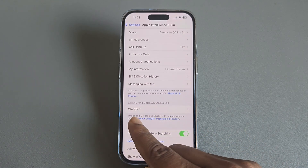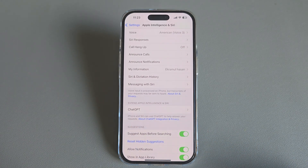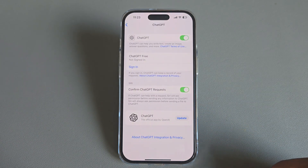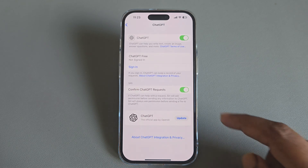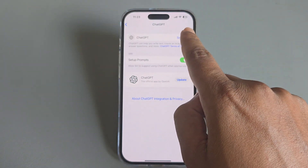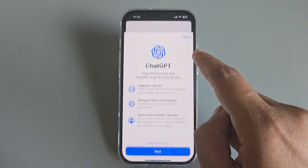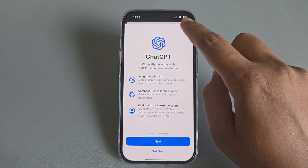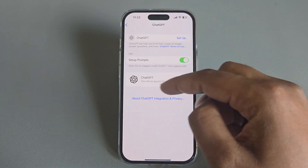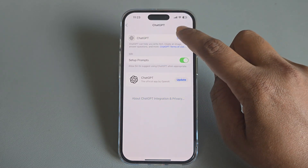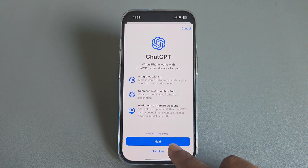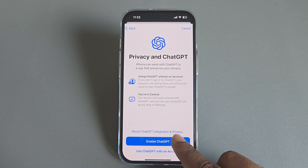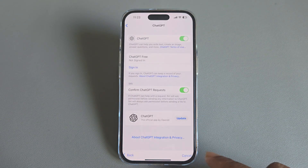Then you can see ChatGPT available here. Just press on ChatGPT and enable this option. If you press on it, just press on Setup, then press Next to enable ChatGPT.